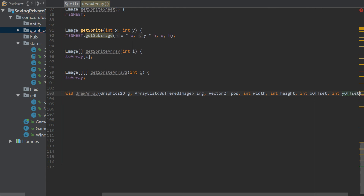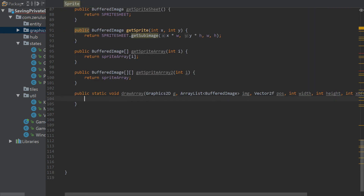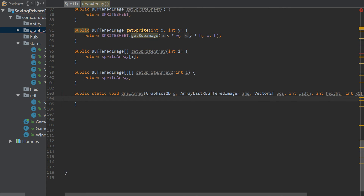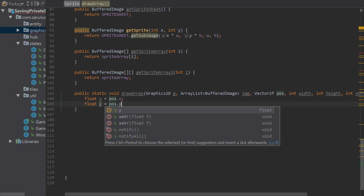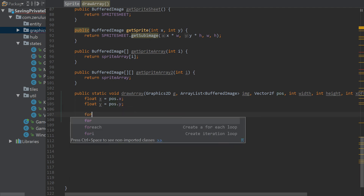This method will mostly be used for times when we need to draw a whole bunch of images in a line or in a diagonal line. For example, in Asteroids you have the image of the spaceship as lives — if you lose a life you lose an image, and that image is your life.